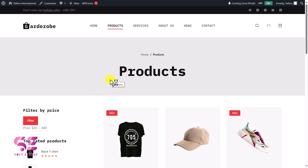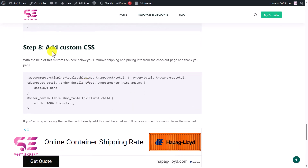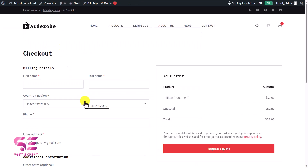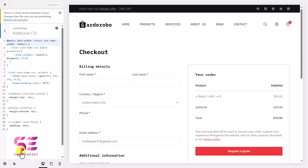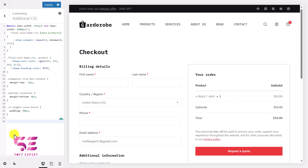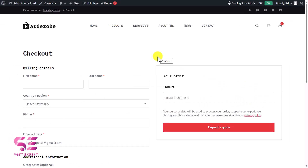We also want to hide the prices, total, and subtotal row in the checkout section. For that, we can use simple CSS provided on that page. Copy the custom CSS, then go to Customize > Additional CSS, paste the code, and you can see the impact immediately — prices and totals are hidden from the checkout view.